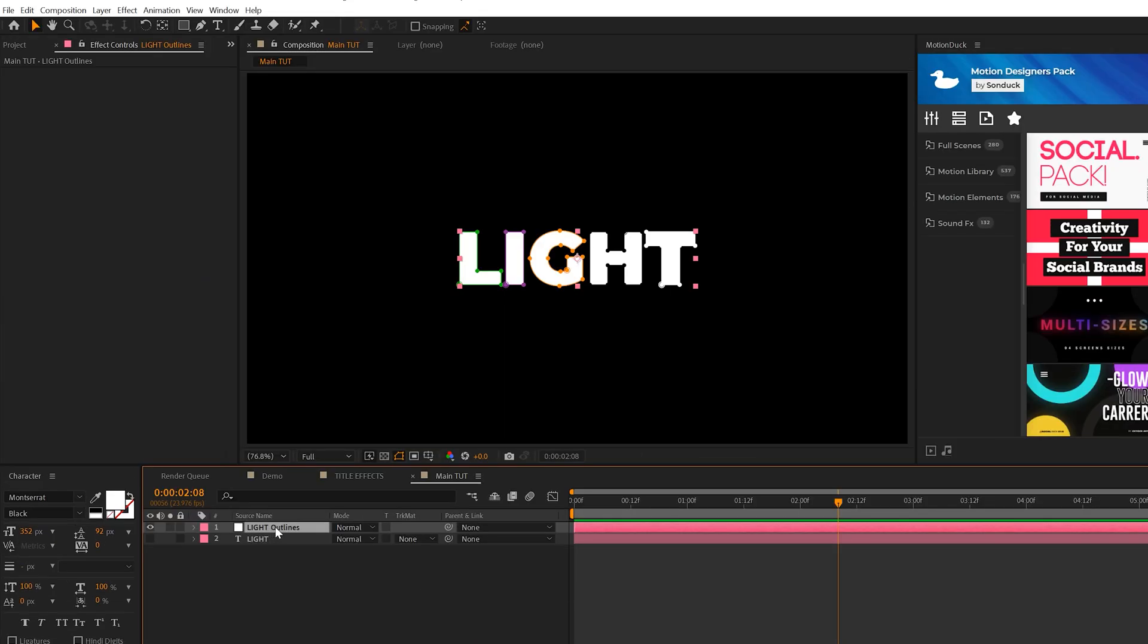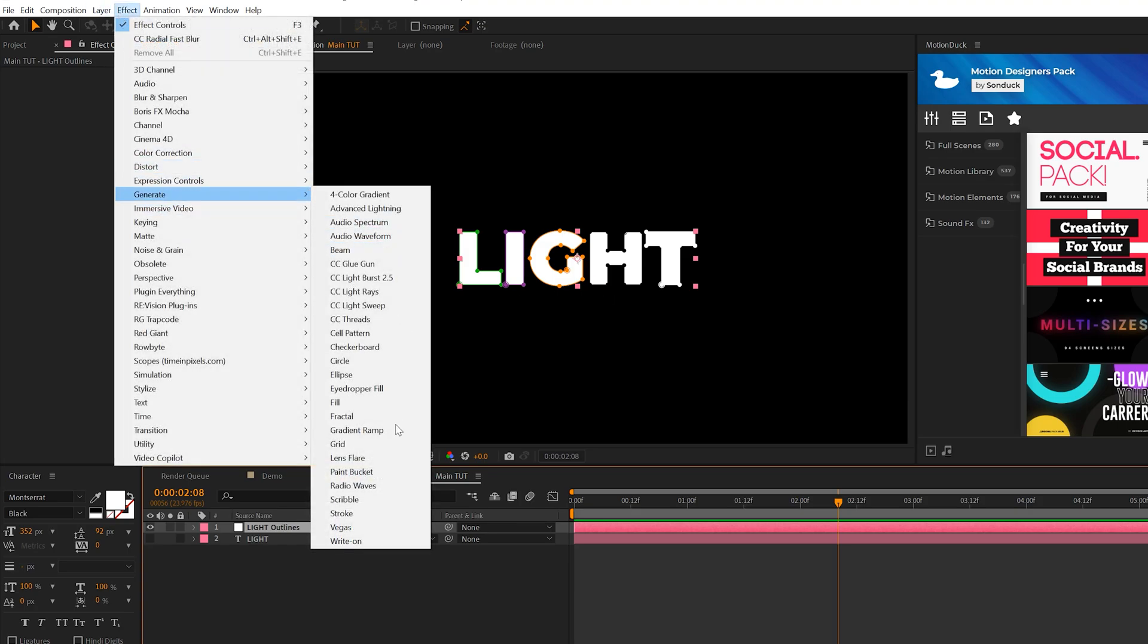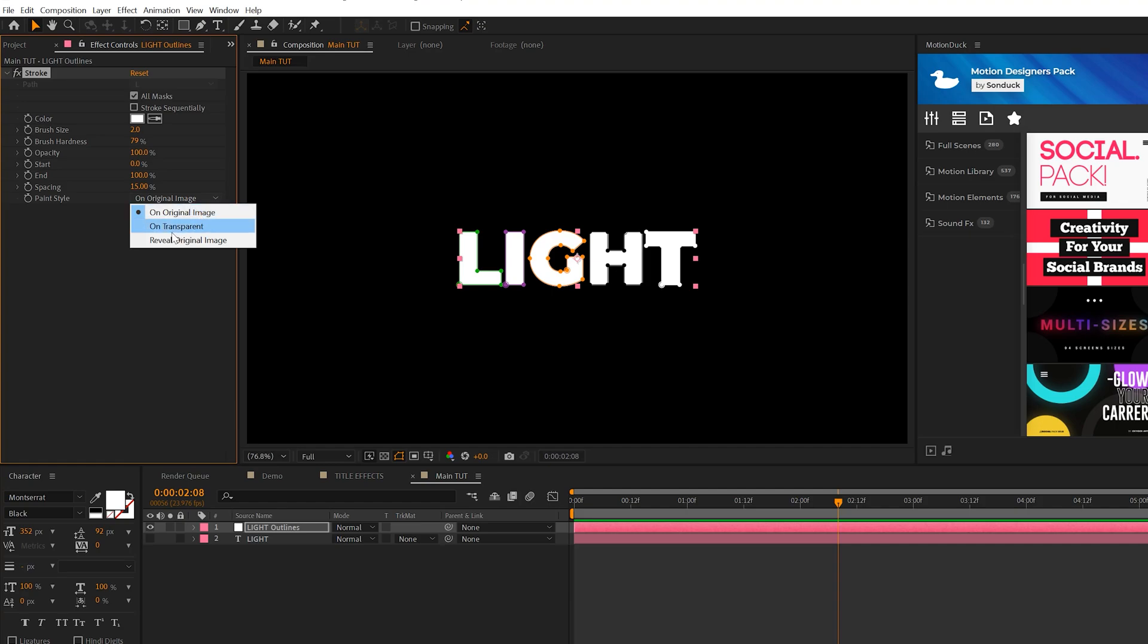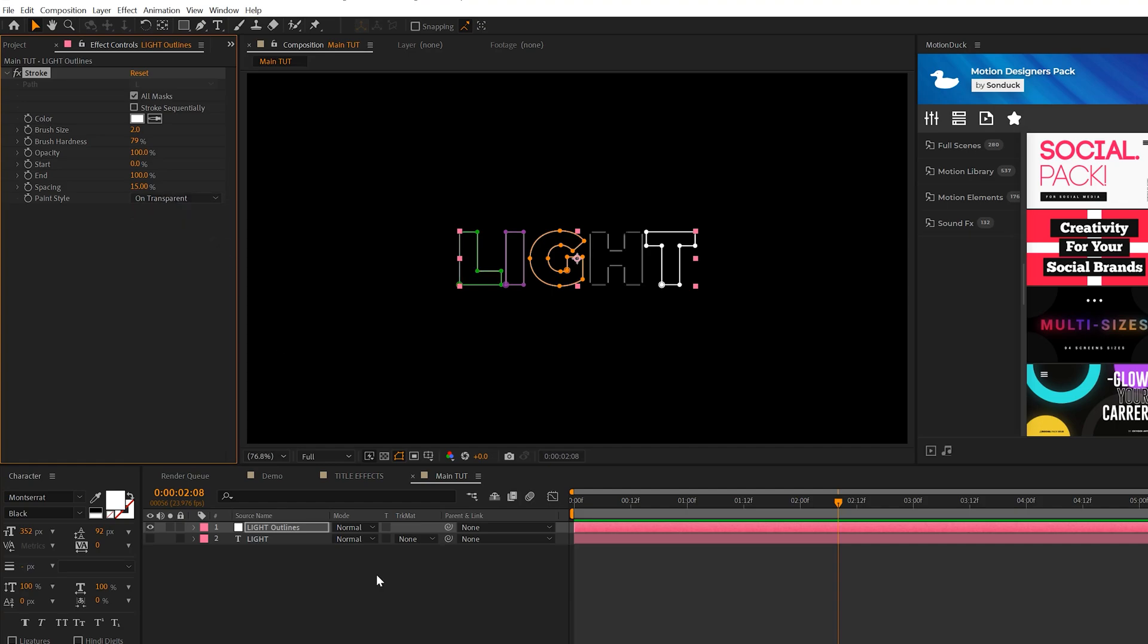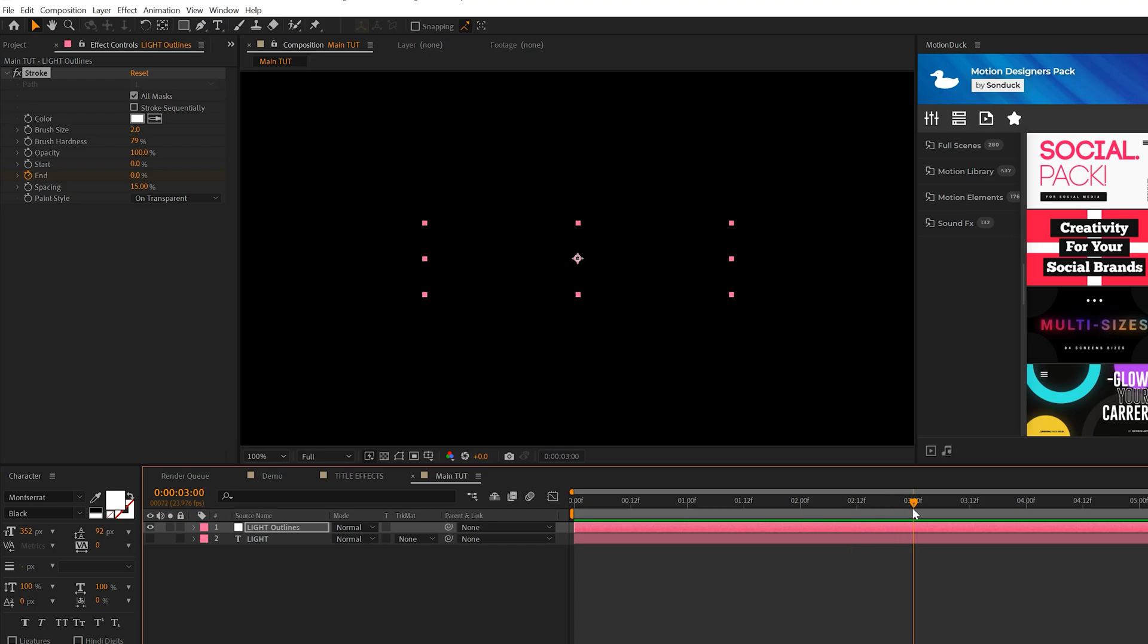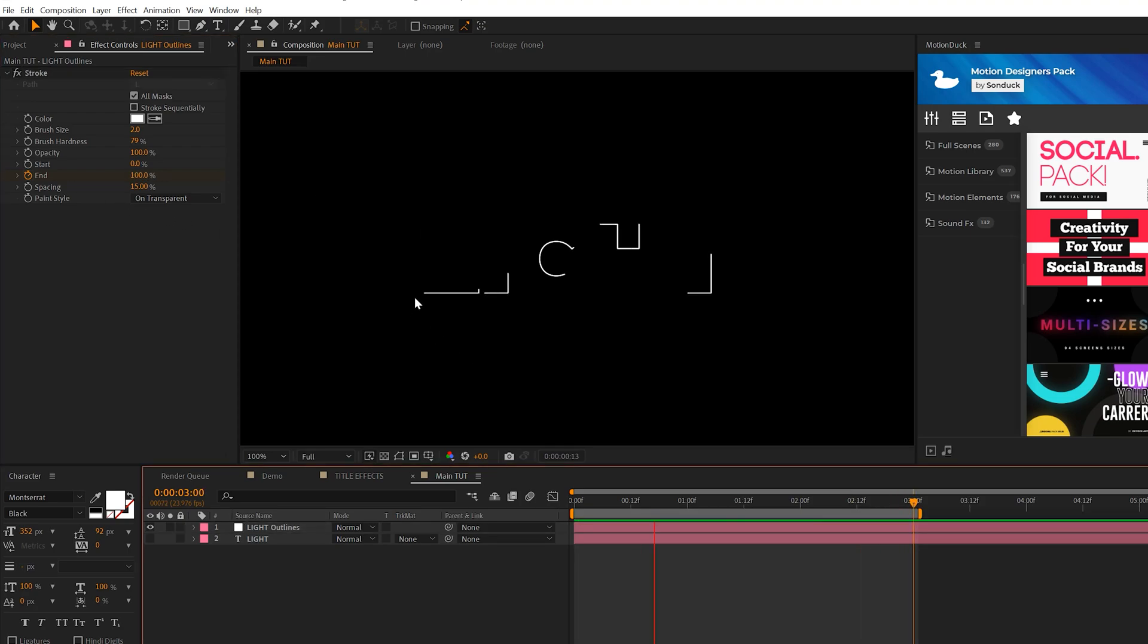This will create a solid layer with a mask around your title. We'll come here to Effect, Generate, and we're going to grab the Stroke effect. We'll check on All Mask and uncheck Stroke Sequentially. We'll change the paint style from On Original to On Transparent. We'll set the end percent down to 0%, add a keyframe for End, move forward in time to three seconds and set the end percent up to 100%. And this will give us a beautiful stroke animation.